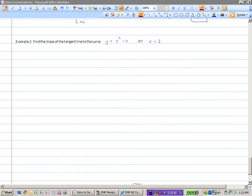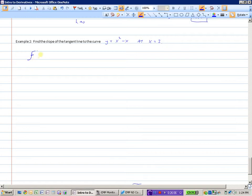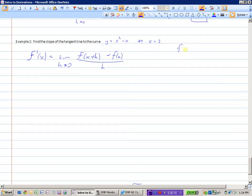Let's find the slope of the tangent line to the curve y equals x squared minus x at x equals 3. I'm going to find the general formula first, and then at the end replace x with 3. So f prime of x equals the limit as h approaches 0 of f of x plus h minus f of x divided by h. I need to know what f of x plus h is, and what f of x is.